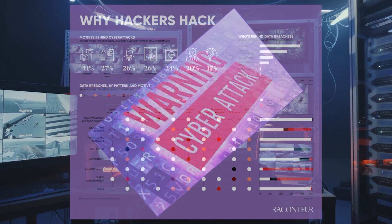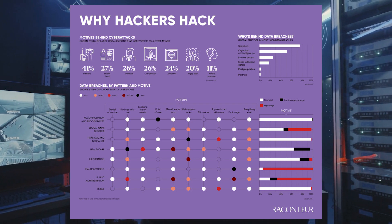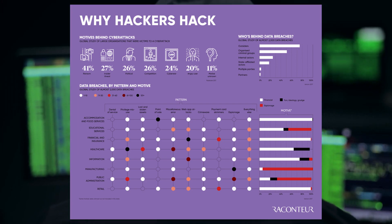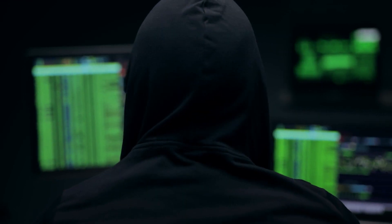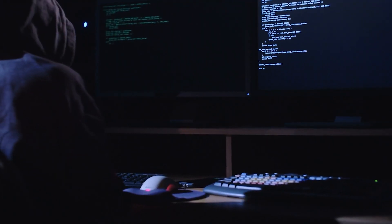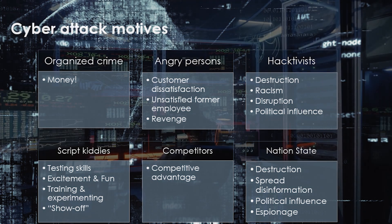A cyber attack is when someone or an organization deliberately, maliciously, attempts to breach the information system of another individual or organization. These attackers often look for ransom or other types of monetary gain, but some recent attacks show us that destruction of data is also a goal. Attacks have been perpetrated with a variety of motives, including political activism, military, and other motives.